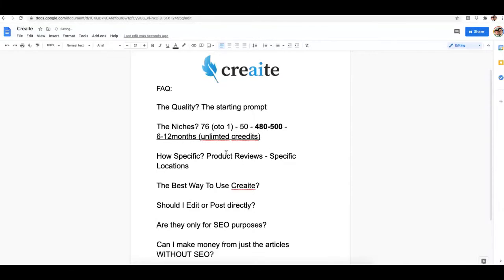What you could do is get a more generalized article for the niche you want, and then add your own content to match your specific location or the specific product you want to promote. If you were looking for software to write specific product reviews, Create is not going to be that platform — it gets too specific, and we didn't build it for that.